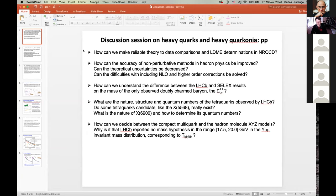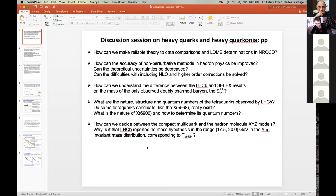Together with Alexei we compiled a list of questions for this discussion session on heavy quarks and heavy quarkonia. I will briefly go through two slides: the first one is about proton-proton topics and the second about heavy ion topics, and then we can start the discussion. I hope we will have some people participating while trying to keep things efficient — it's already quite late.